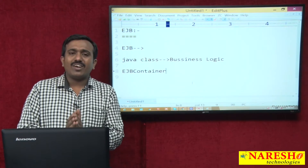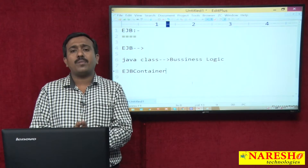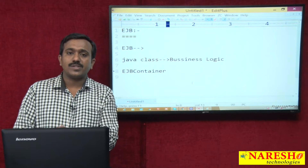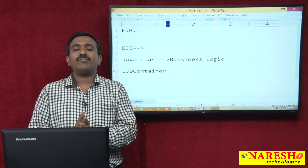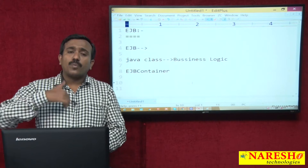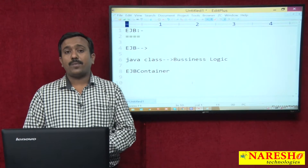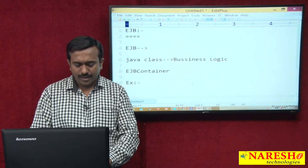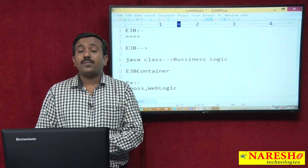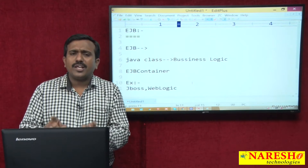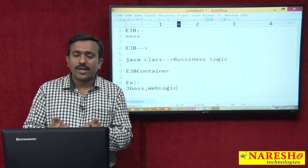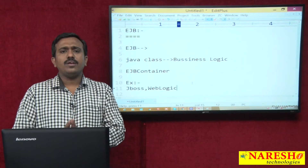When working with EJB, as a developer you only concentrate on implementing business logic. You are not concentrating on implementing middleware services because those are automatically configured and provided by the EJB container. The EJB container is provided by application servers — examples include JBoss and WebLogic. These application servers provide the EJB containers. To execute an EJB application, an application server environment is compulsorily required because the application server is the one providing the EJB container.